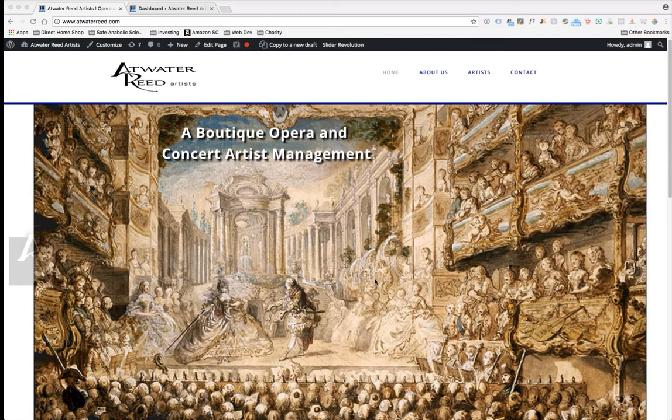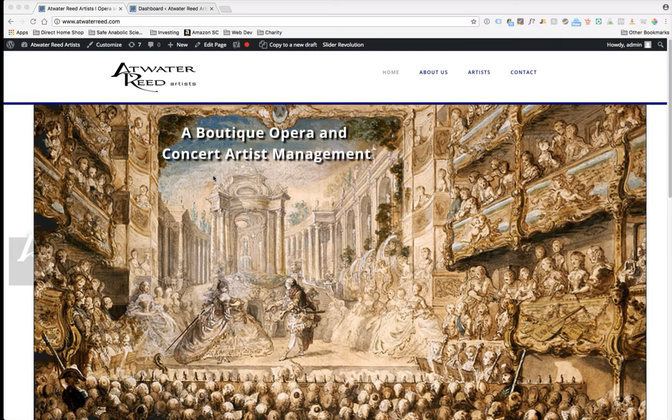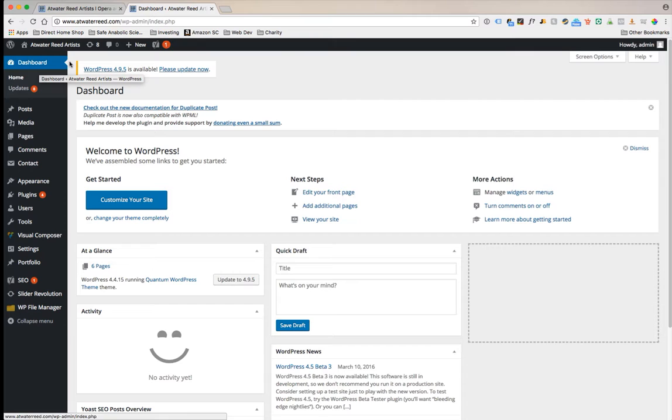In this video I'm going to walk you through some tips to help add and update artist information. I have open here the main Atwater Read website, the front end if you will. I also have the WordPress dashboard here in the back end. This is exactly the same page when you log in with your username and password.